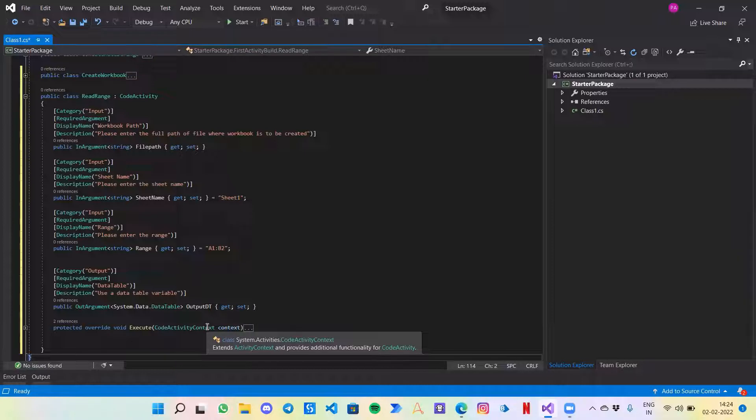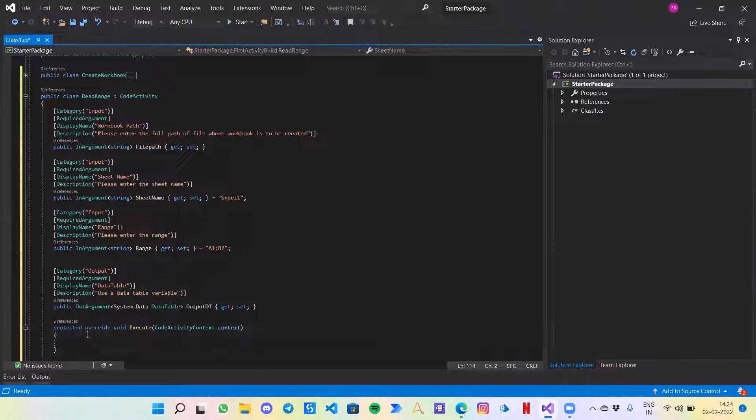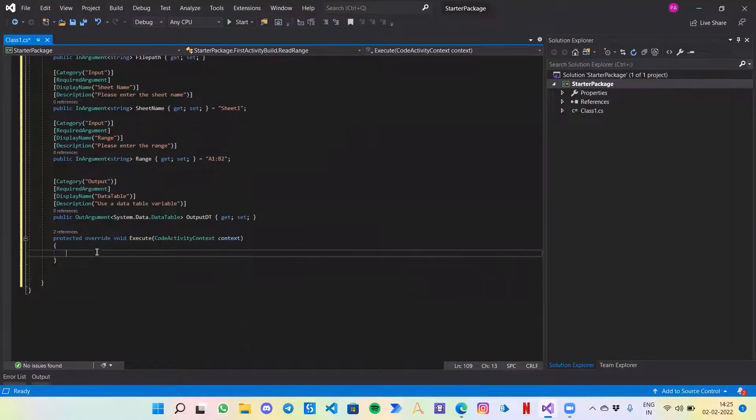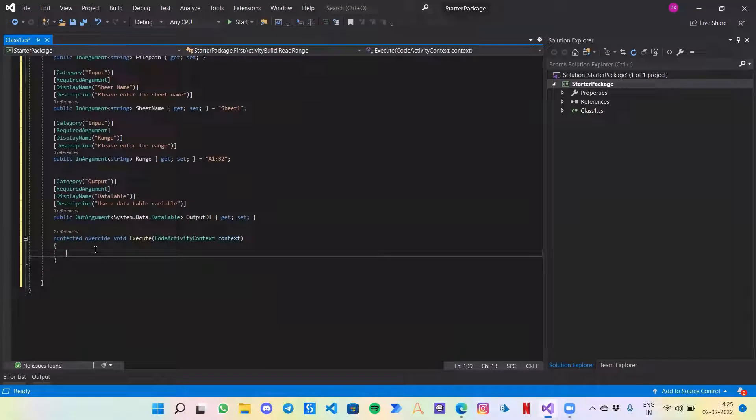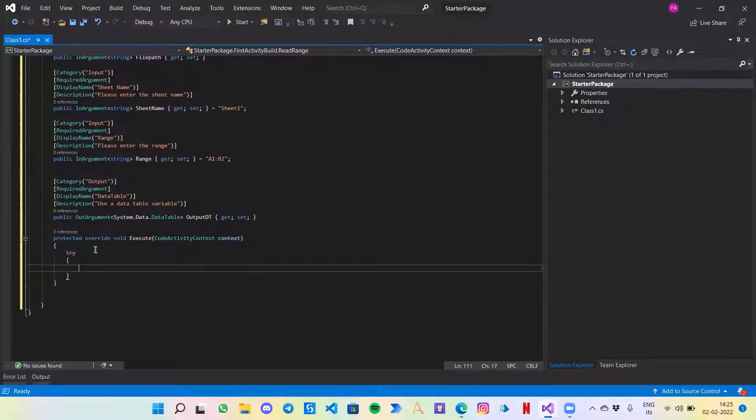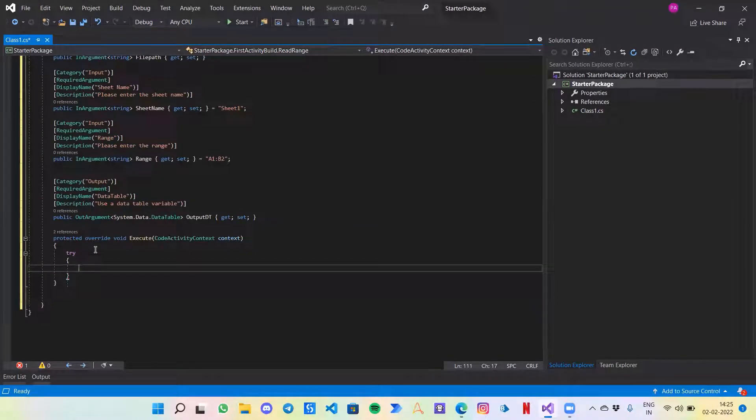Now it's time to create our execute method. As you have learned, whatever we write in this execute method would be the actual part where the process will take place. Now we are going to follow another good practice, that is use of try-catch. The best thing is that we use try-catch generally because we're not sure what the user might enter or there could be a situation when your code might fail or there is some error in your code.